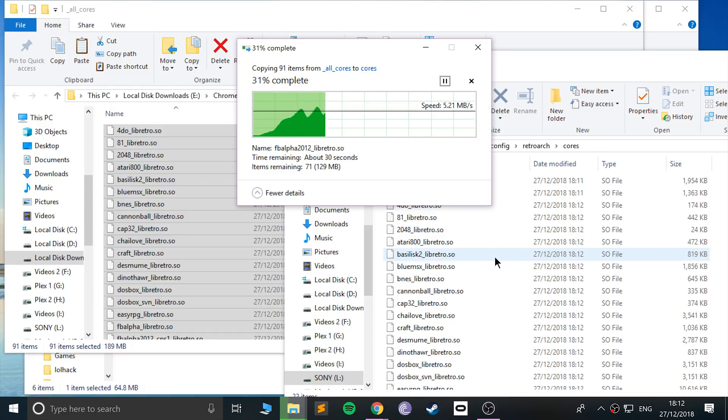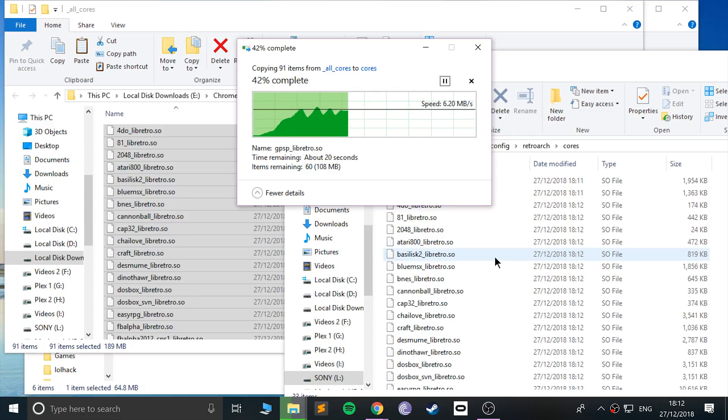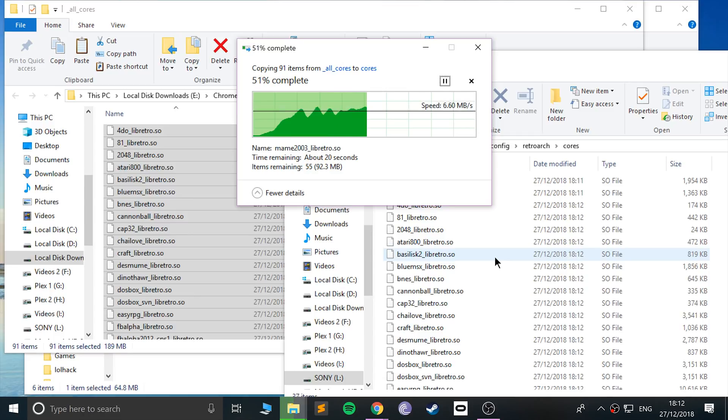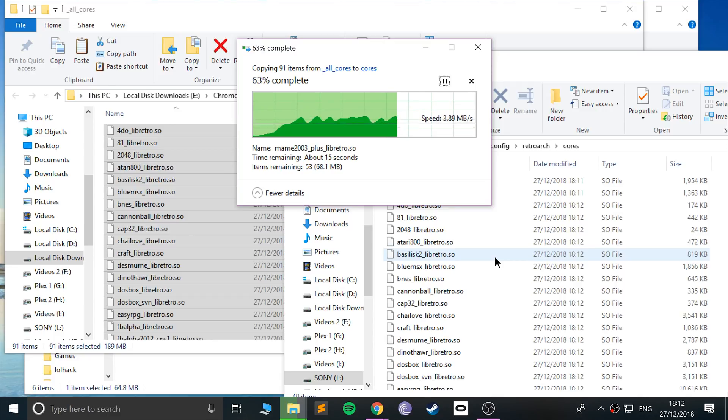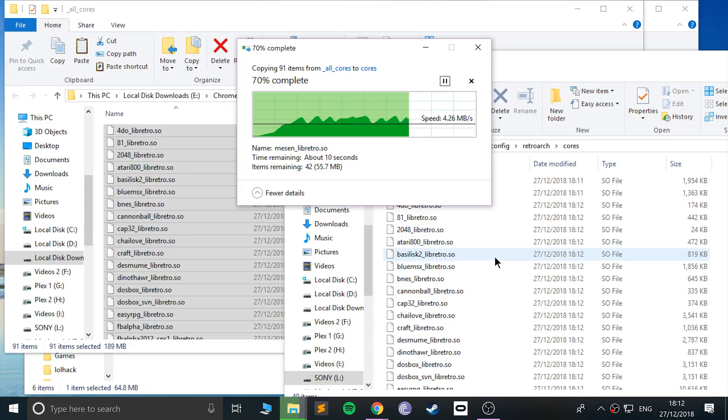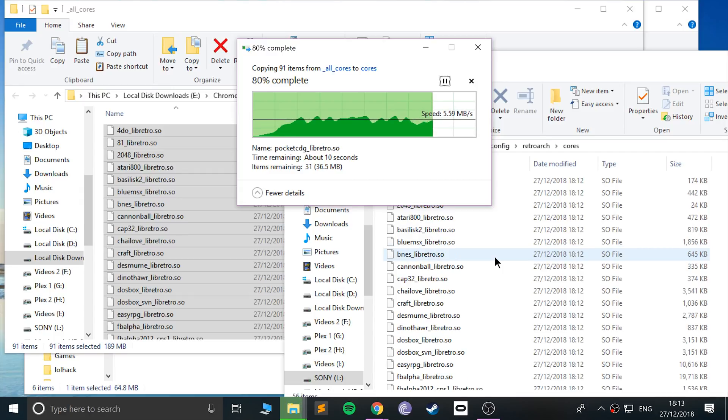Same thing again, towards the end it's going to say do you want to overwrite the two files with the same name. Those are the two cores that were already there by default. Just wait about maybe another 20 seconds so this will be copied over.